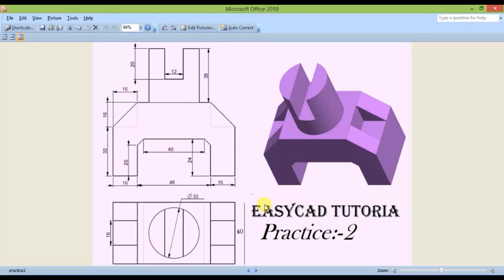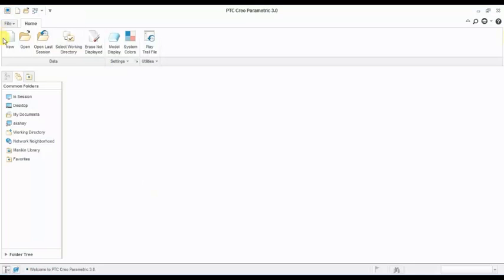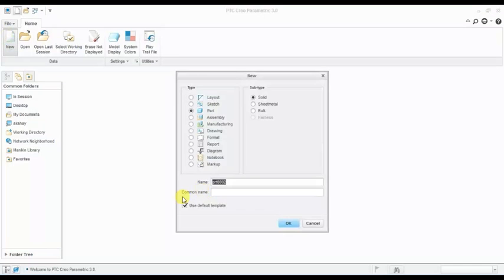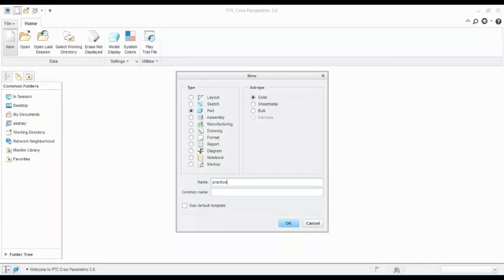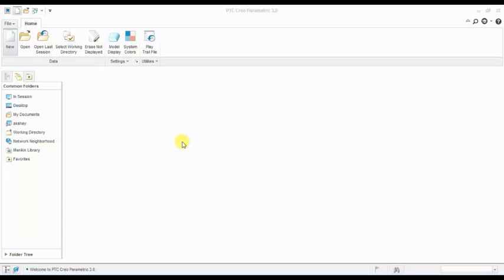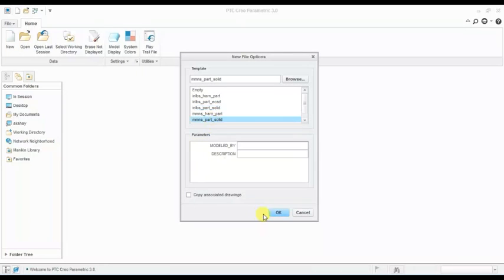Welcome to this tutorial. This is our Practice 2 path tutorial. We will draw this part. Open Creo and start Practice 2 — this is a solid part.